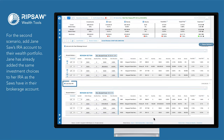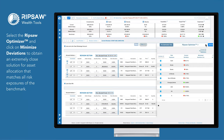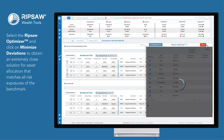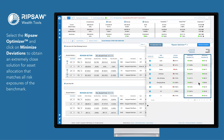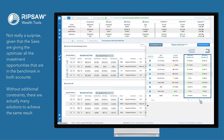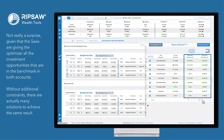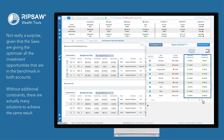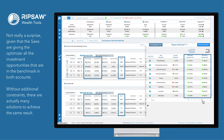For the second scenario, add Jane Saw's IRA account to their wealth portfolio. Jane has already added the same investment choices to her IRA as the Saws have in their brokerage account. Select the Ripsaw Optimizer and click on Minimize Deviations to obtain an extremely close solution for asset allocation that matches all risk exposures of the benchmark. Not really a surprise, given that the Saws are giving the optimizer all the investment opportunities that are in the benchmark in both accounts.